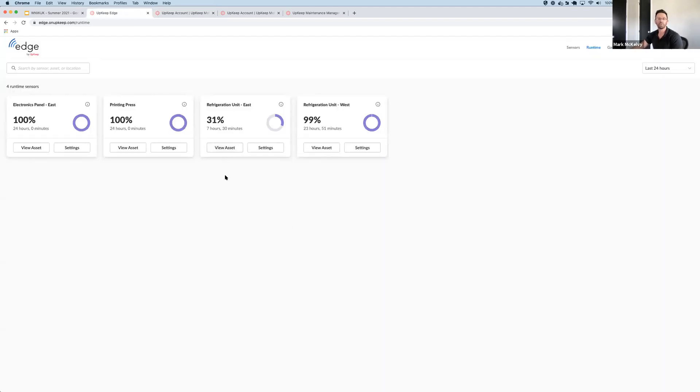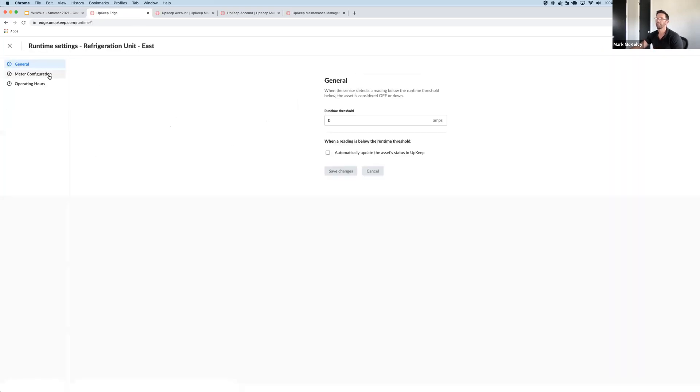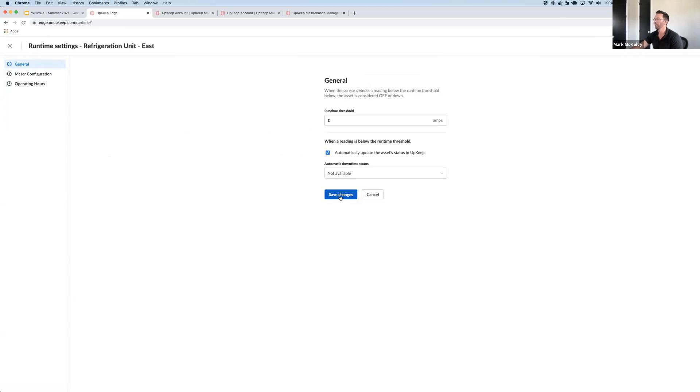As I mentioned, Edge Runtime also tracks downtime events. All you have to do is opt in on the general settings page by clicking the checkbox here and click Save Changes.